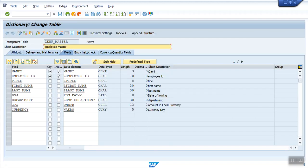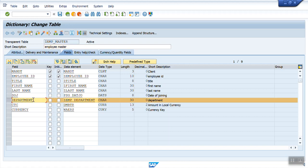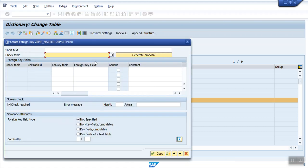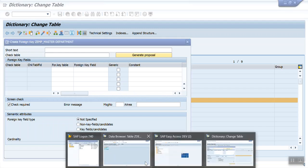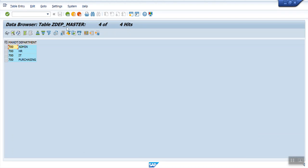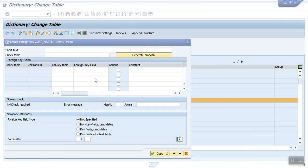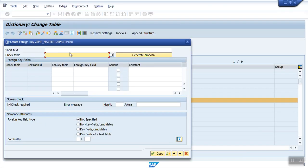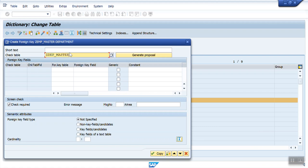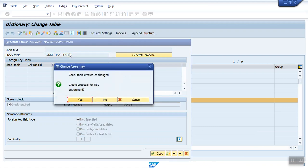I want to put the validation on my department field. Select this row. And here, you can see this icon called as foreign key. Click. Check table. In the check table, we have to enter a table name from where the value to be checked. So our check table will be ZDPT_MASTER. Press enter.